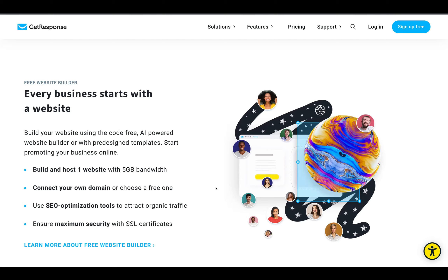One of the fantastic features inside the free account is you can connect your own domain name. A lot of the software out there that provides a similar service on a free account wants you to upgrade to connect your domain name. If you don't have your own domain name connected, you're going to be using a subdomain of getresponse.com. There are some huge issues with that — not just the fact that you're not building a personal brand, but other issues as well. You can also use SEO optimization tools and it has maximum security with SSL certificates. It's a fantastic website builder with all the boxes ticked.